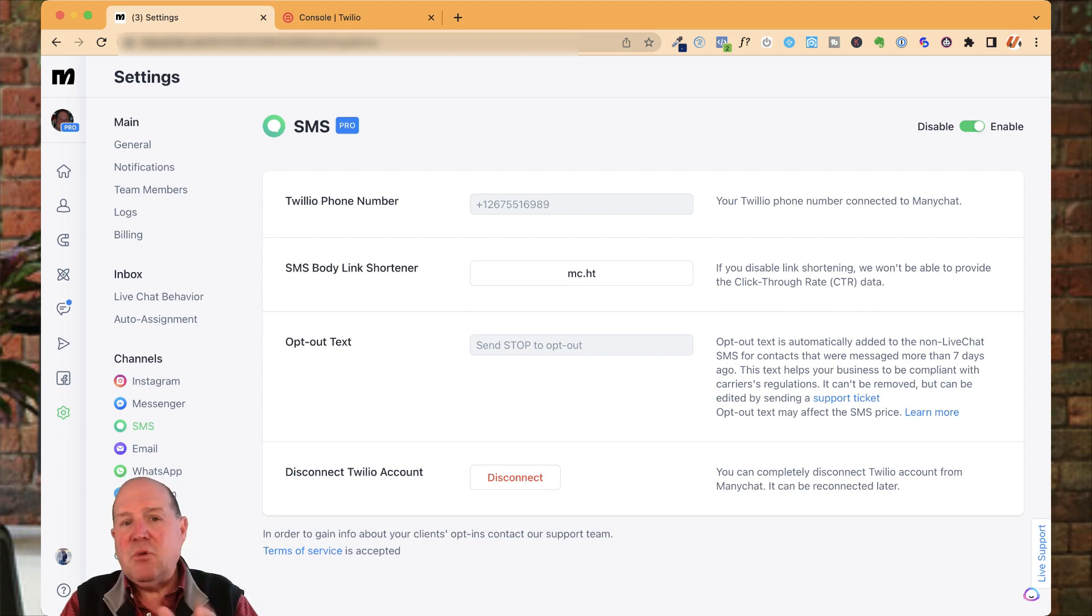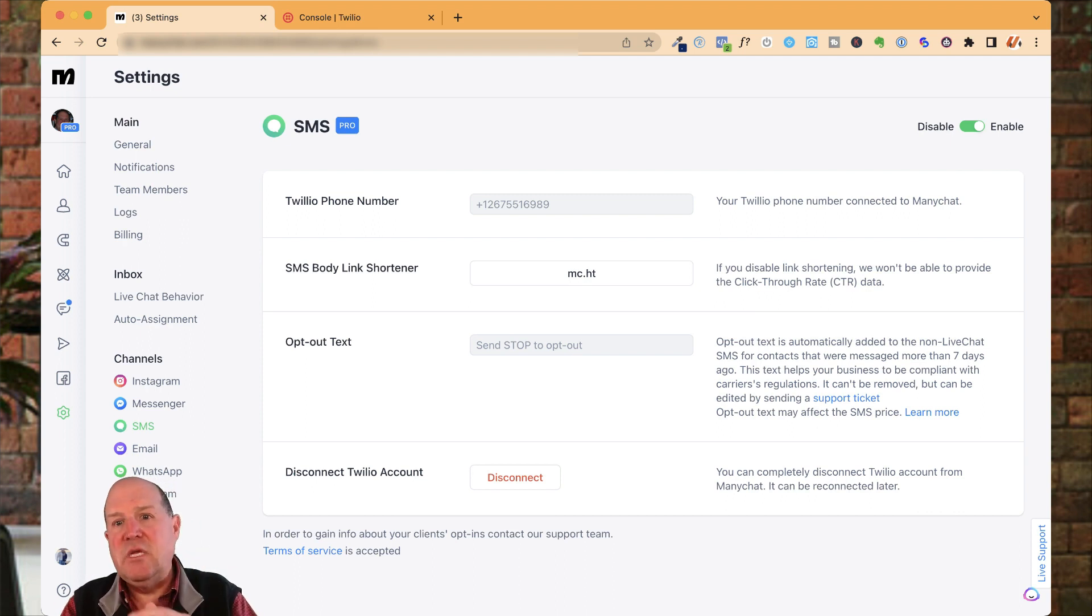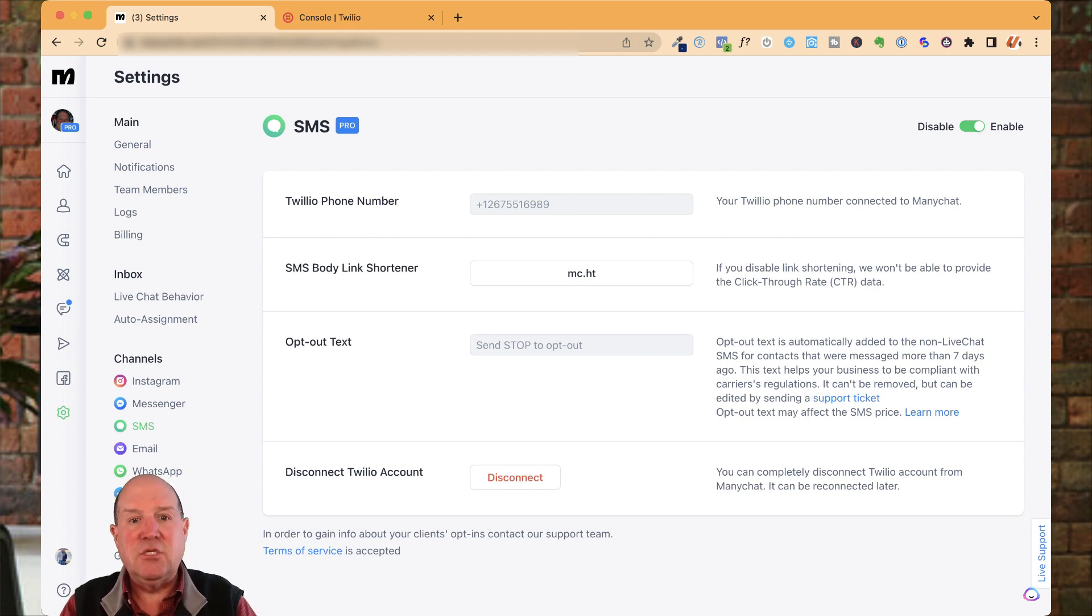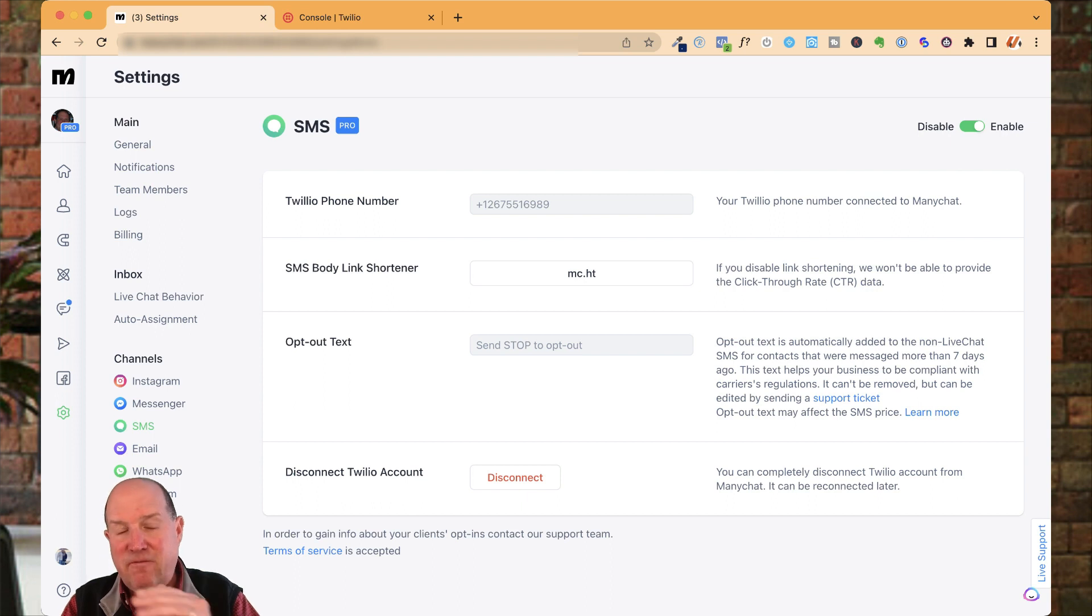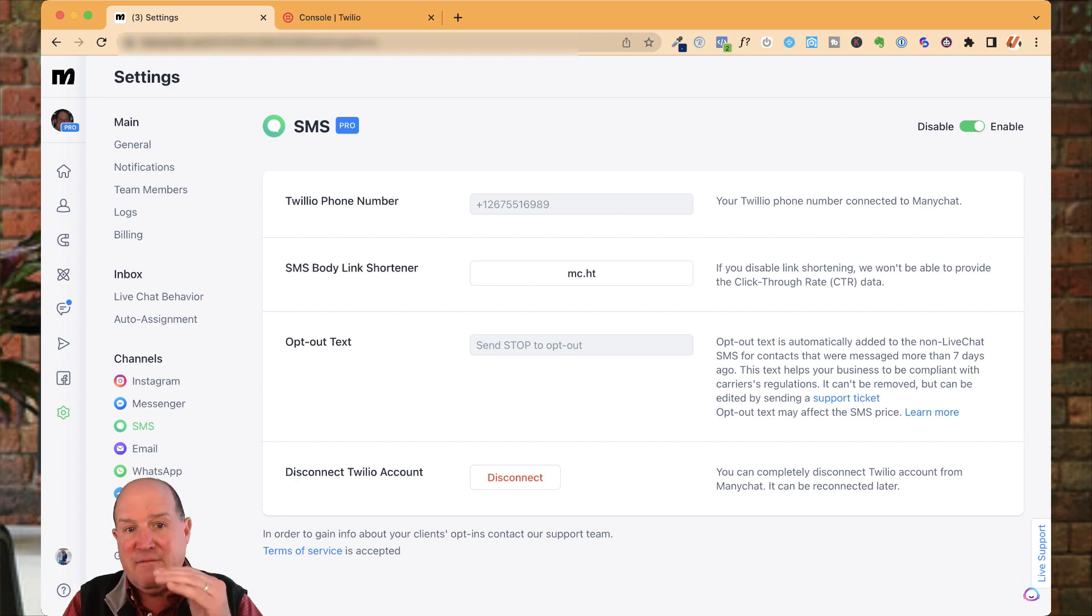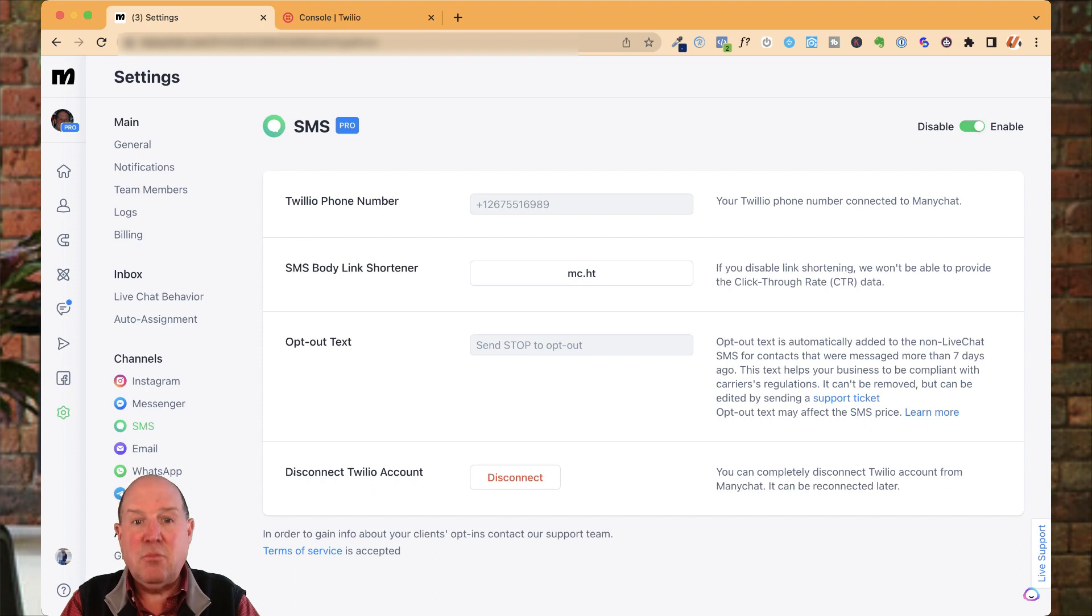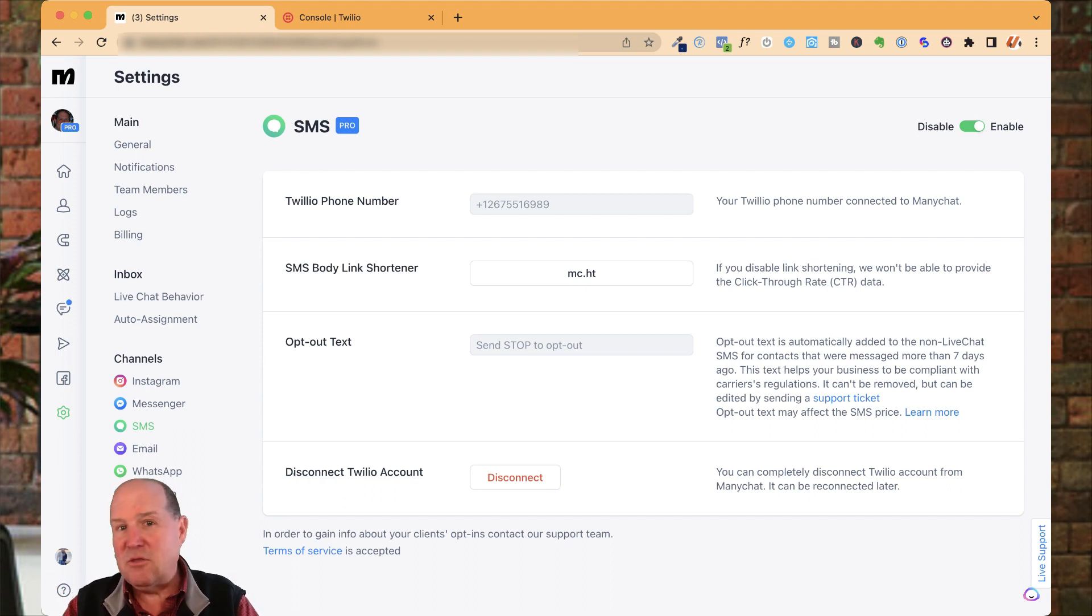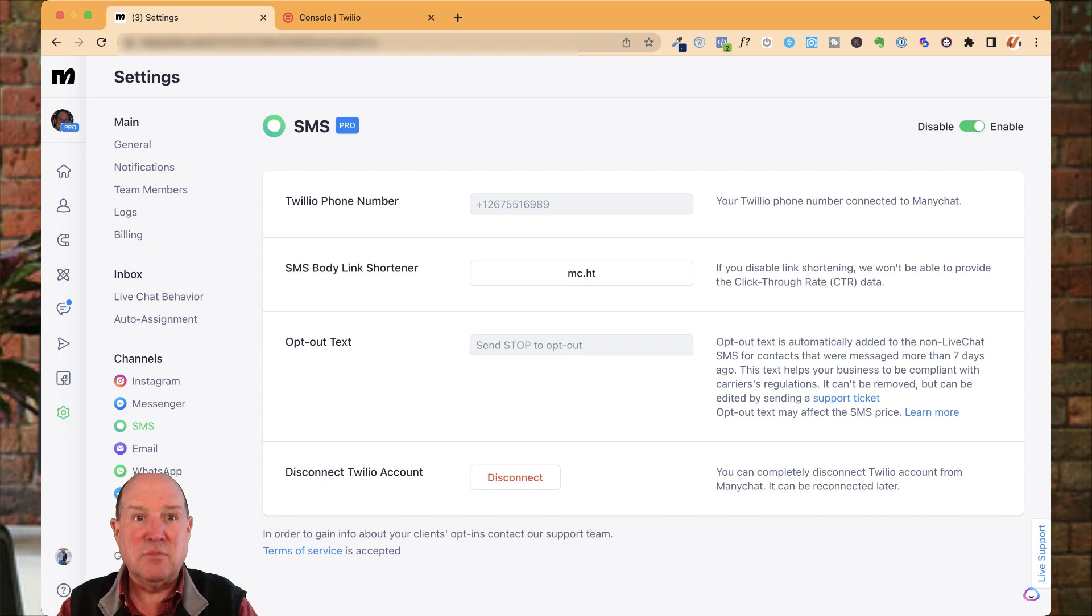I am going to point out one other thing in this video that's very critical. At the turn of the new year in 2023, the regulations across the country have changed so that you must register your business and your phone number to be properly sending texts out to consumers. If you don't have a registration, when you text somebody with this phone number, it'll come up as a spam, potential spam number. We all get those spam numbers on our phone constantly, especially if you have an iPhone.